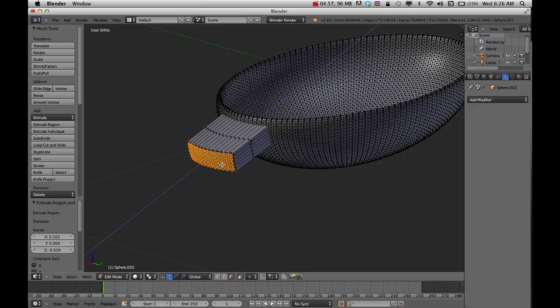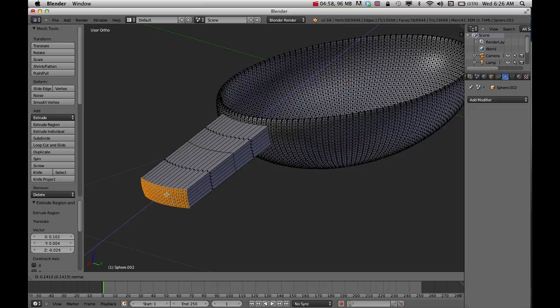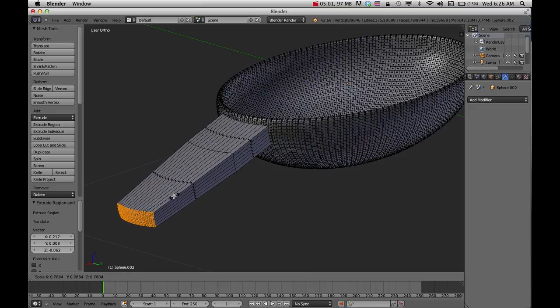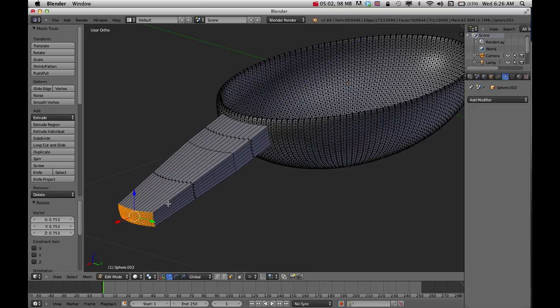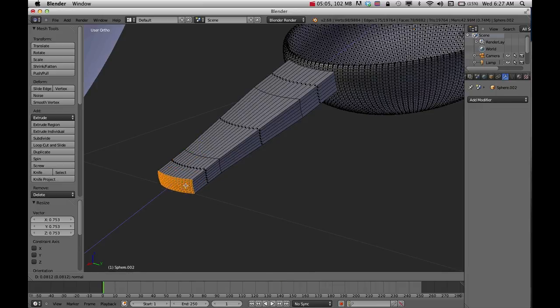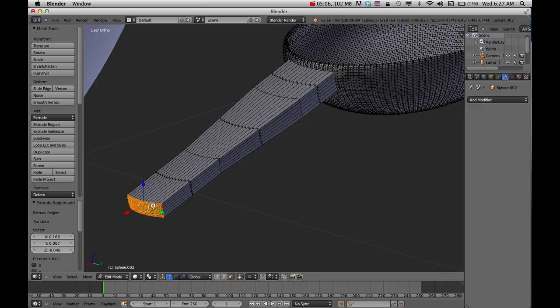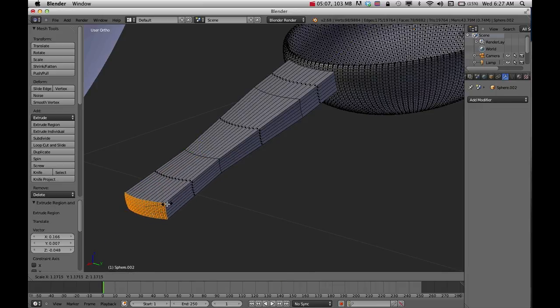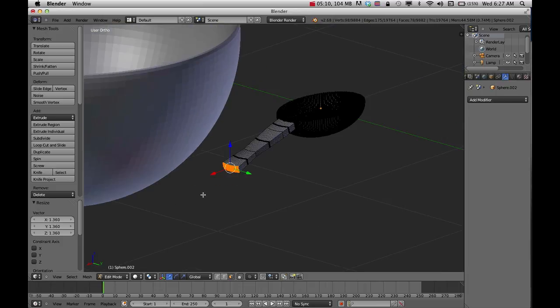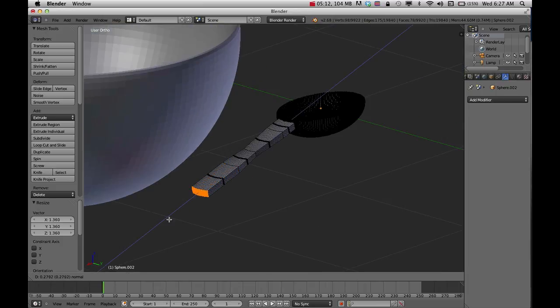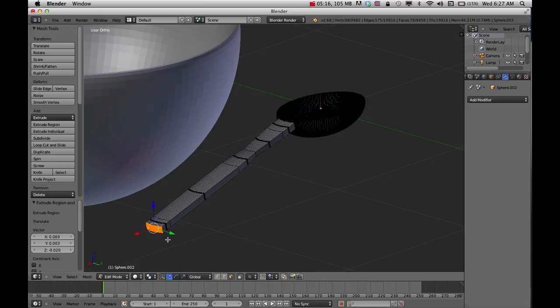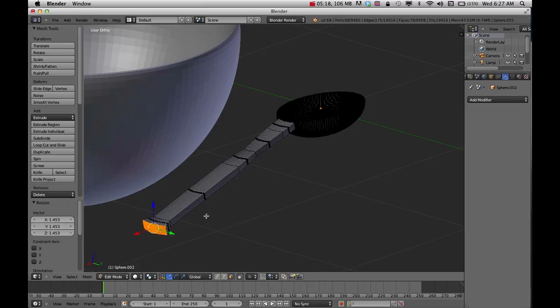Then E to extrude again. Press S to scale to give it a little bit more. E to extrude, S to scale that up, and then E to extrude again.